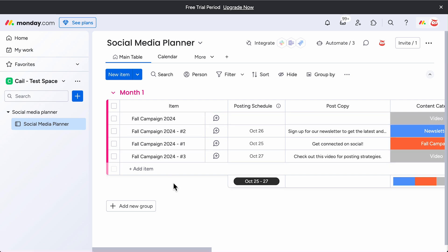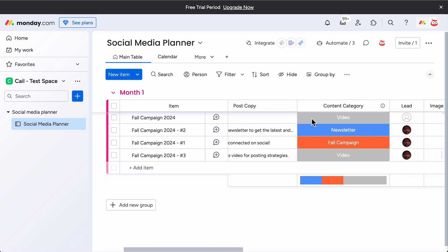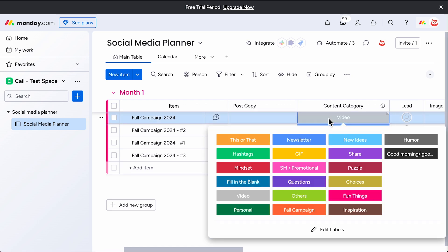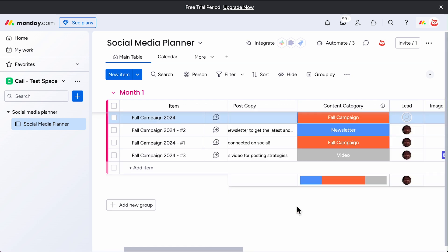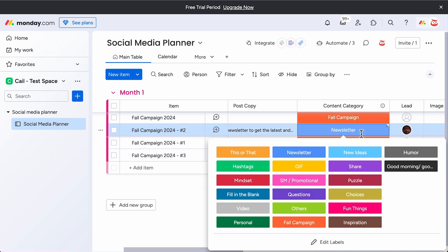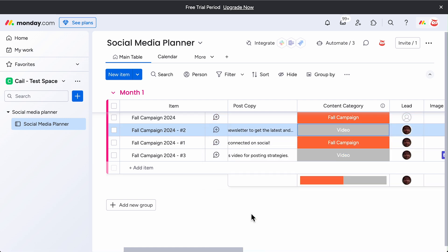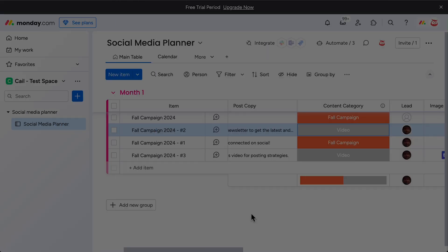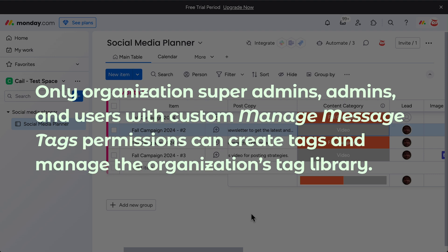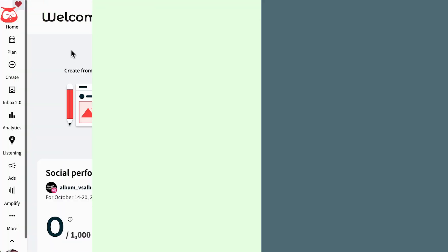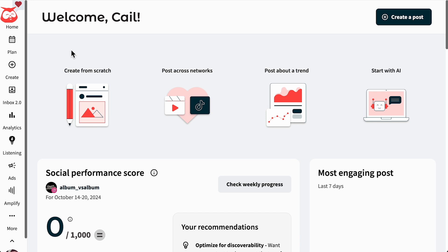Any tags used in your Social Media Planner board will flow into the Create section. You can tag using the Content Category column, and these tags will flow right into Hootsuite when you go to publish a post. Just a heads up, only organization super admins, admins, and users with custom Manage Message Tags permissions can create tags and manage the organization's tag library.